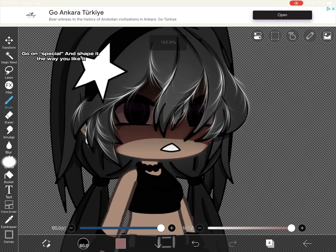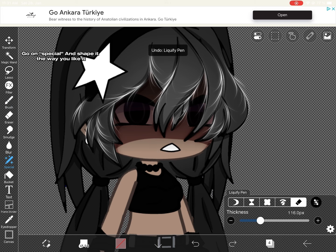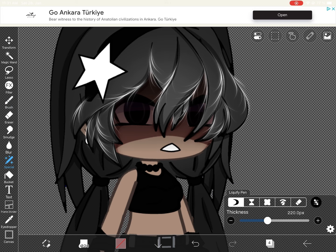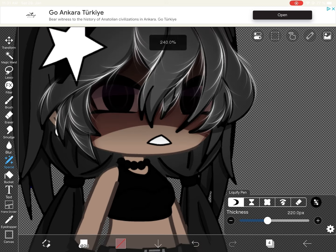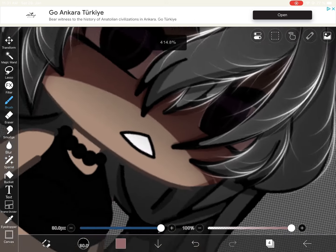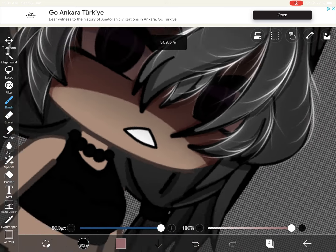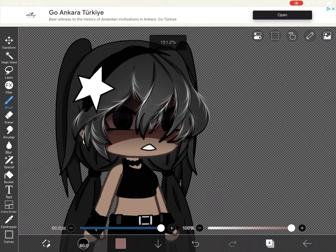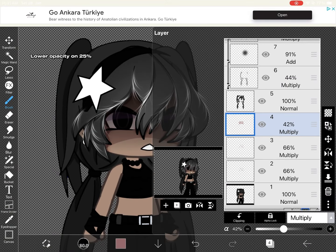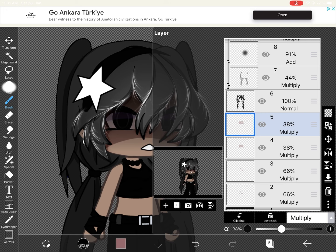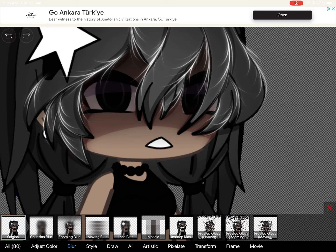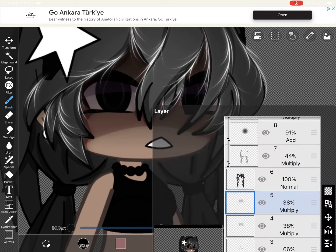Go on special and shape it the way you like it. Lower opacity to 25 percent and duplicate the layer, then blur it.